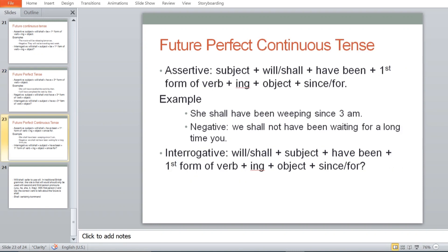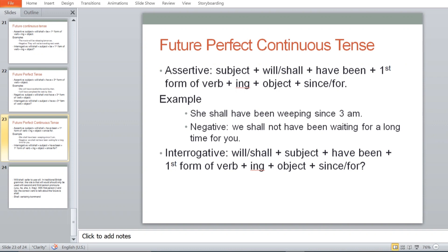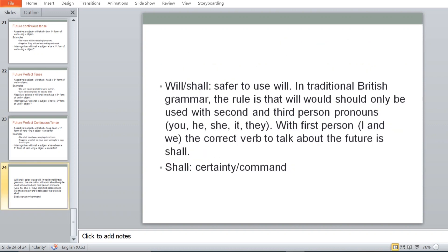The last form is future perfect continuous tense. Assertive: Subject + will/shall + have been + first form of verb + ing + object + since/for. For example: 'She will have been weeping since 3 a.m.' Negative and interrogative: Will/Shall + subject + have + been + first form of verb + ing + object + since/for — make those on your own. These are all the tenses you need to recognize whenever working with tenses or sentence correction. Practice them, and discuss any problems with me — these are basic things that should be clear.